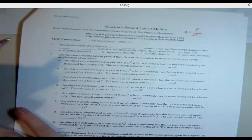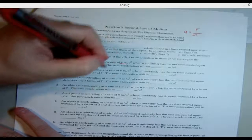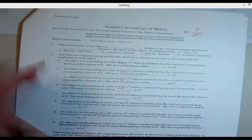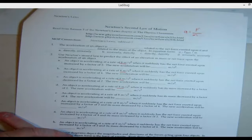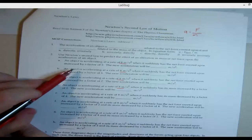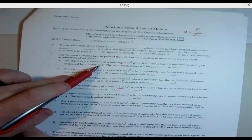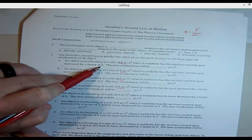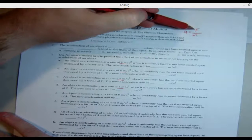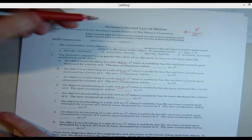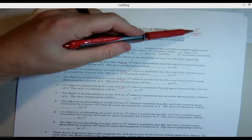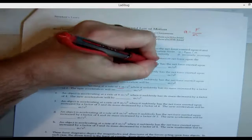Let's do a few of these. Notice all these start with eight — it's accelerating at eight. Problem A: the object is accelerating at eight and suddenly the force is increased by a factor of two, meaning they double the force. Whatever you do to force, you directly do to acceleration because it's a direct relationship. So if you double the force, you double the acceleration — the new acceleration is 16. Problem B: force increased by four, so eight times four is 32.